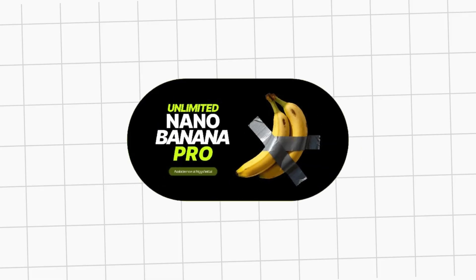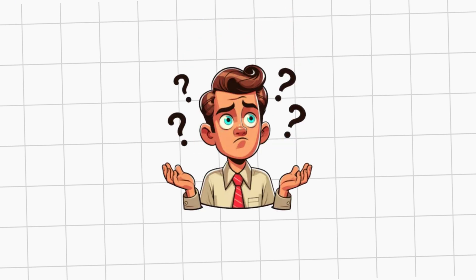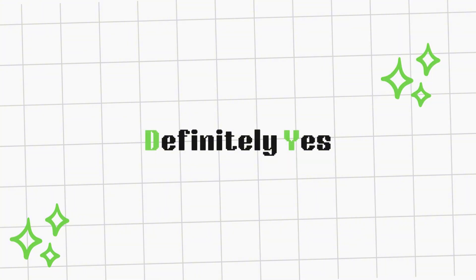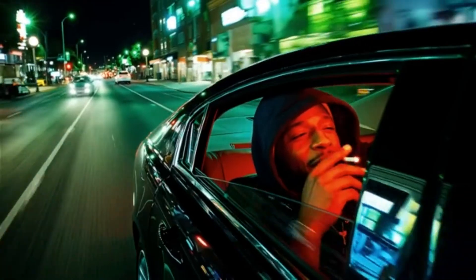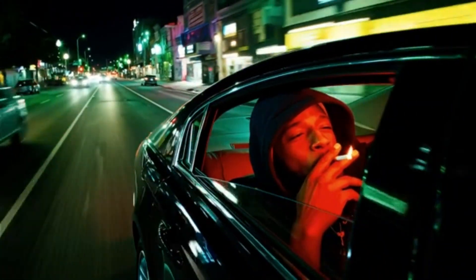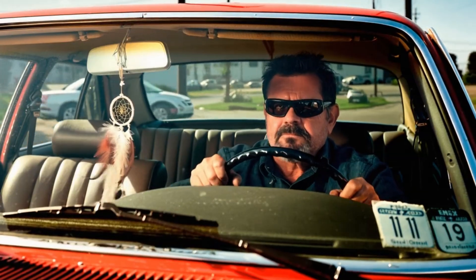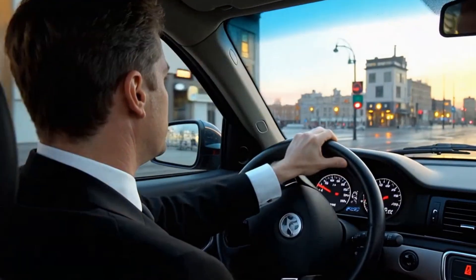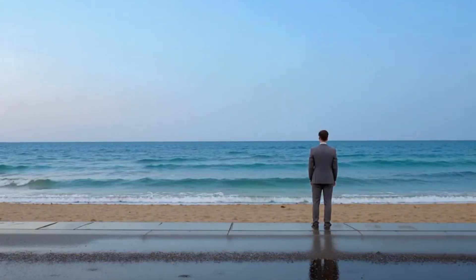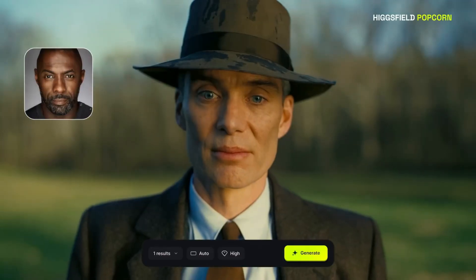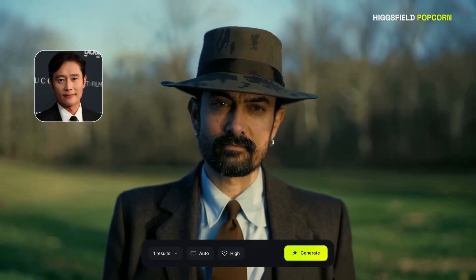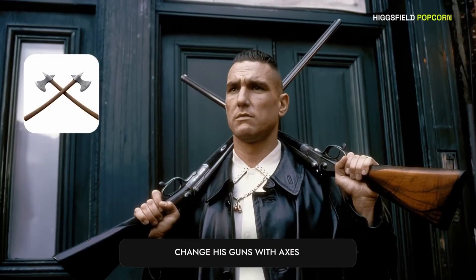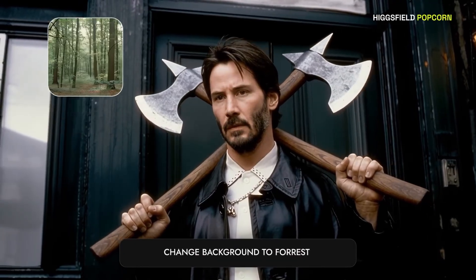So what distinguishes the HiggsField Nano Banana Pro edition from previous versions, and also from competing models? Does it really offer something new? The answer is definitely yes. Many great features have been added that will certainly change the game rules. First, we have quality. With Nano Banana Pro, your visuals instantly jump to a professional level. You can generate images in 1K, 2K, or full 4K resolution, and even upscale lower-resolution images into crisp, detailed 4K. This means sharper textures, richer colors, and visuals that look ready for ads, thumbnails, or cinematic projects.